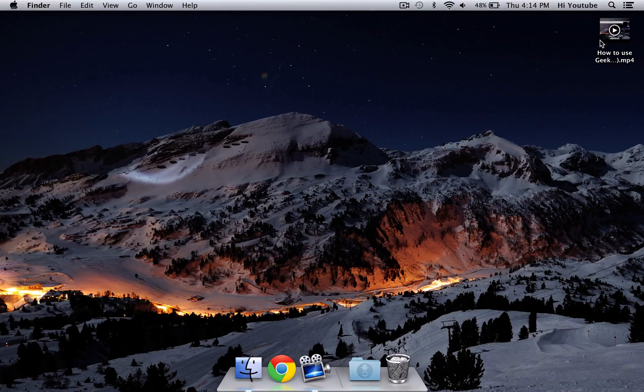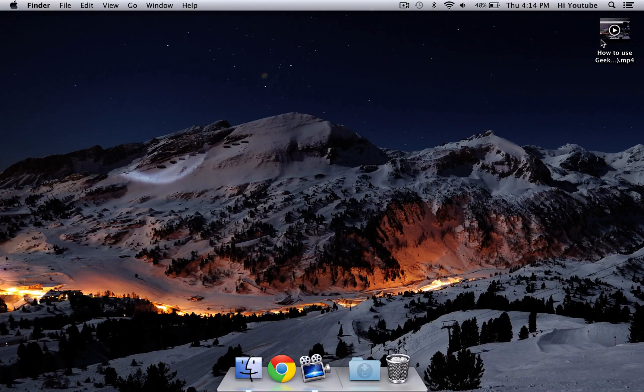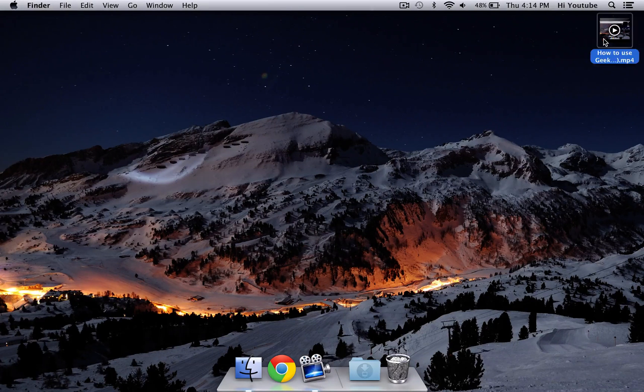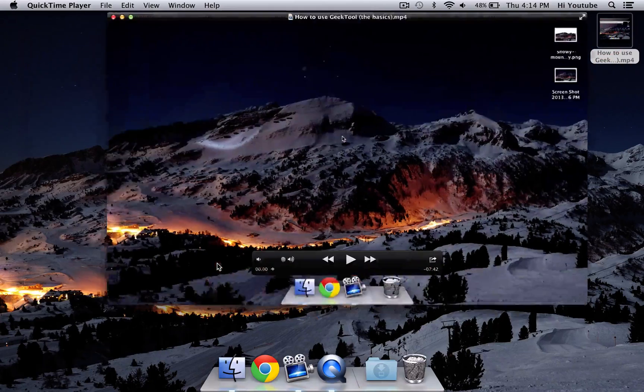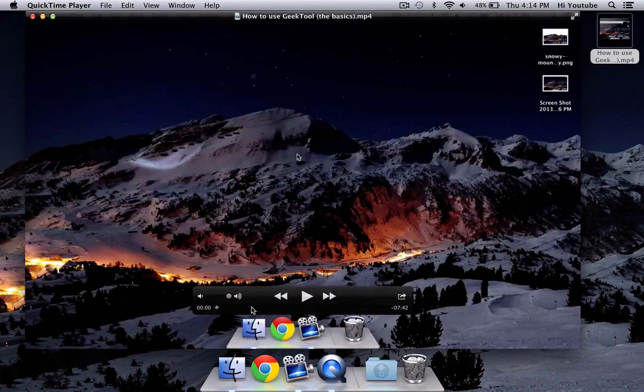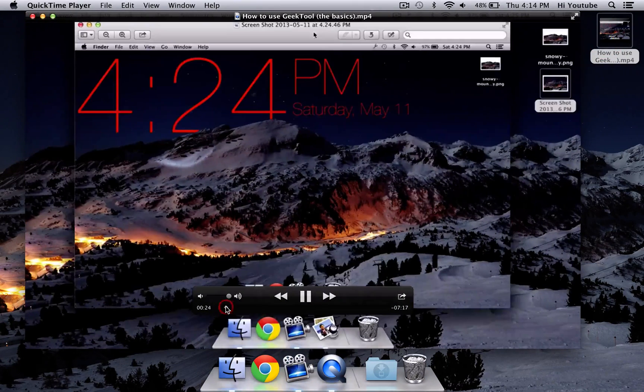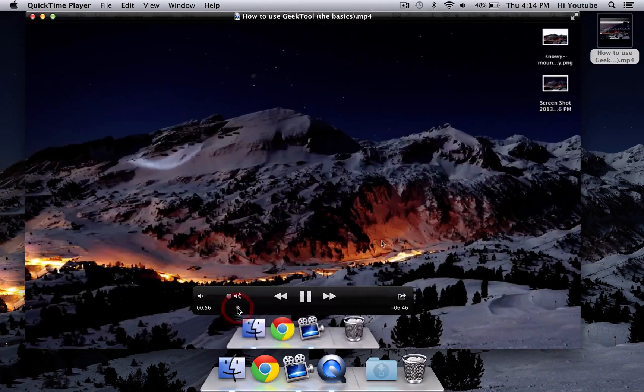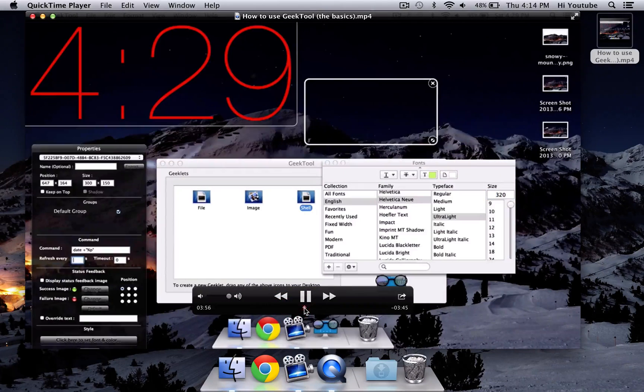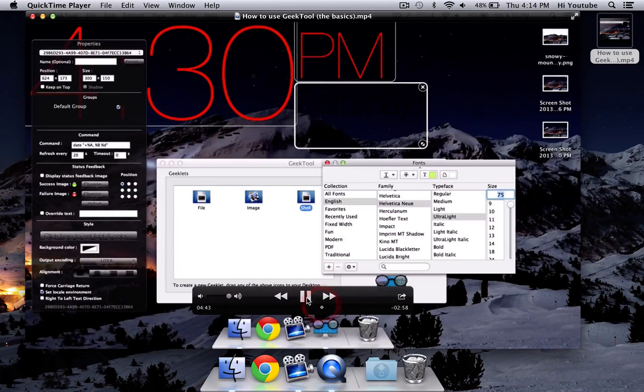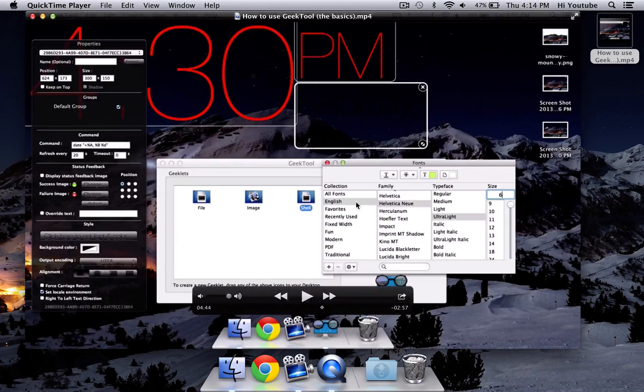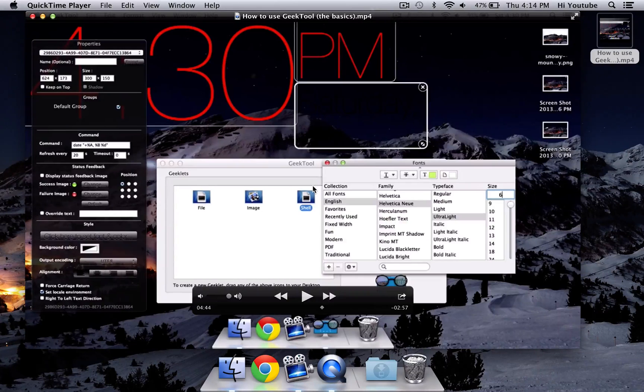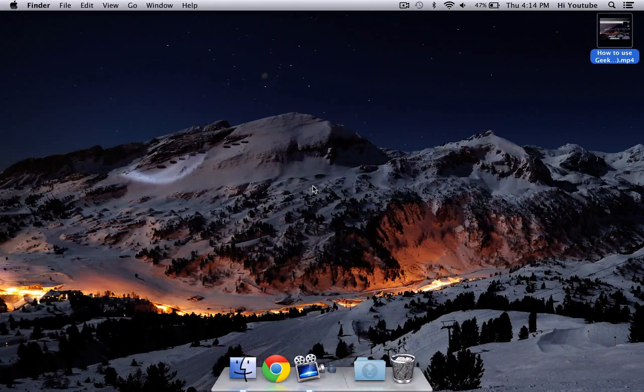And just to assure you that the video actually works and the download actually works, I'm going to click on it and play it for you guys, and I'm just going to scroll through it quickly. And as you see, the whole video works with all the features, and it opens up in QuickTime. So there you go.